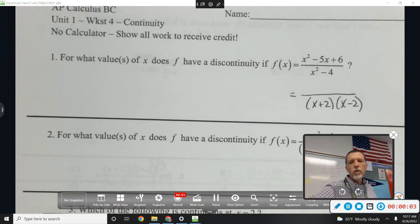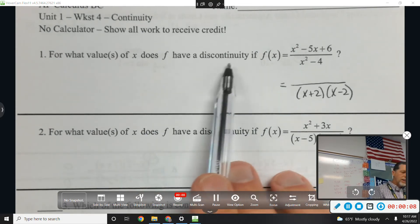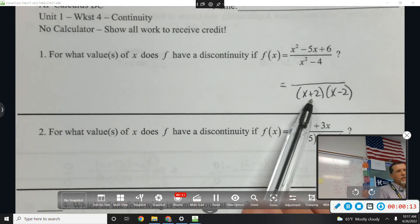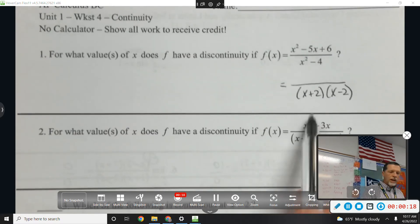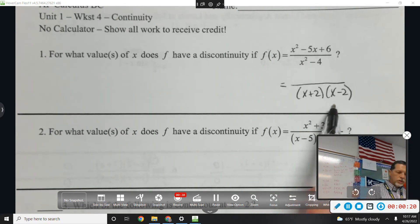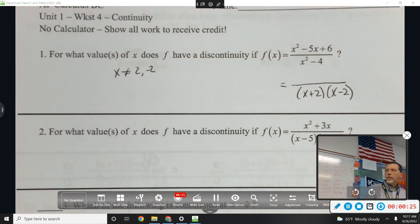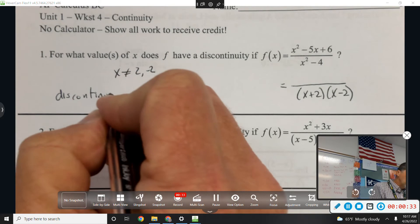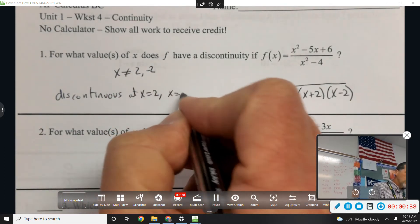This is the fourth period review video. Number one: for what values of x does f have a discontinuity? Anything that makes the bottom zero you can't have in the graph. So you can't have negative 2 or 2 — x can't be 2 or negative 2. If the function doesn't exist there, then it can't be continuous there. So the simplest answer is: it's discontinuous at 2 and at negative 2.